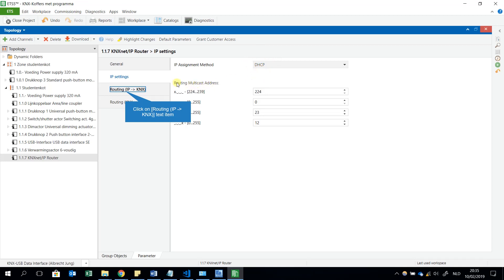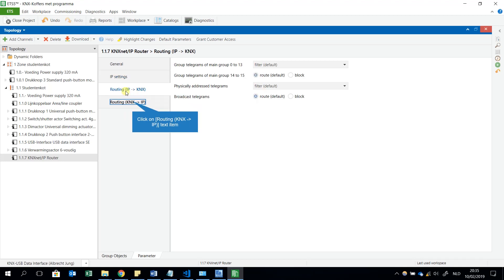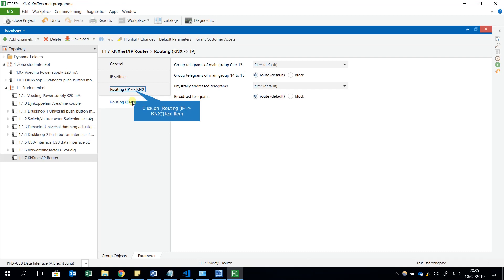But it's more easy just to choose this option and the default value DHCP. Then the next is the routing multicast address. I don't have to change this. I just leave it like that.